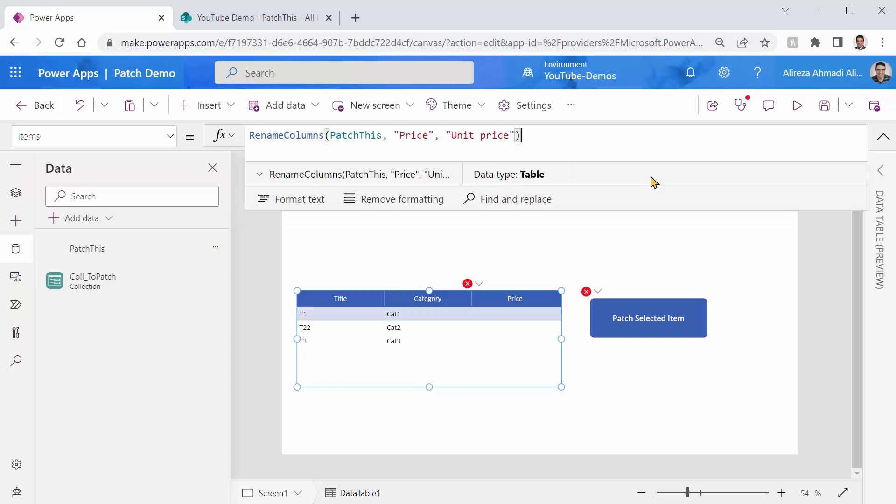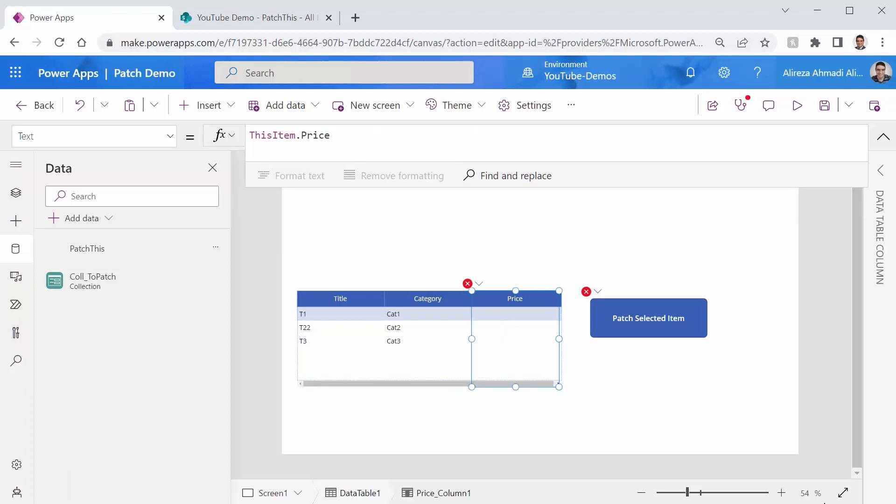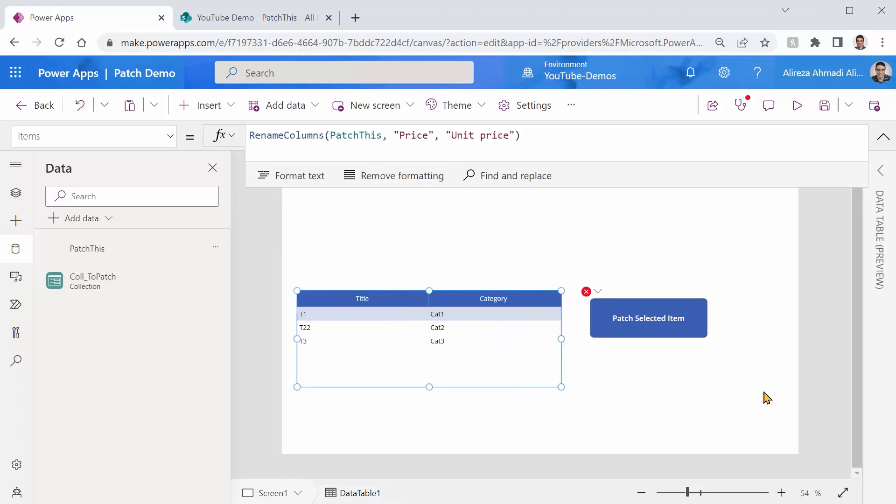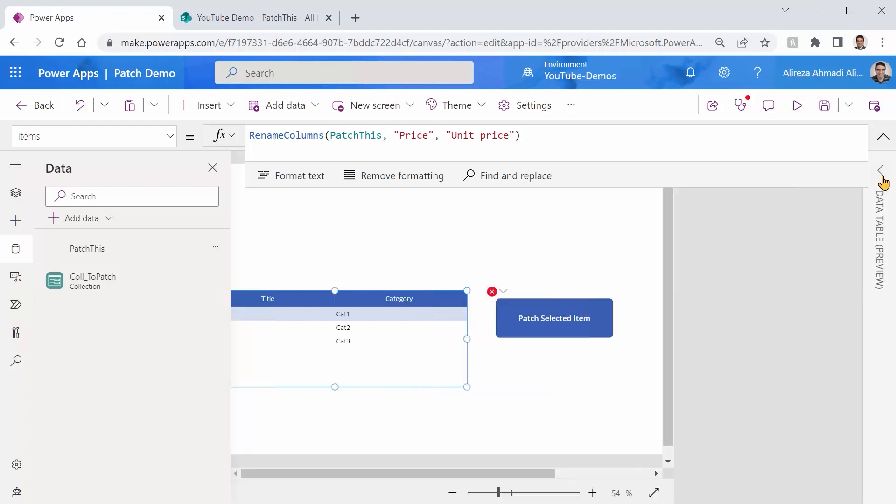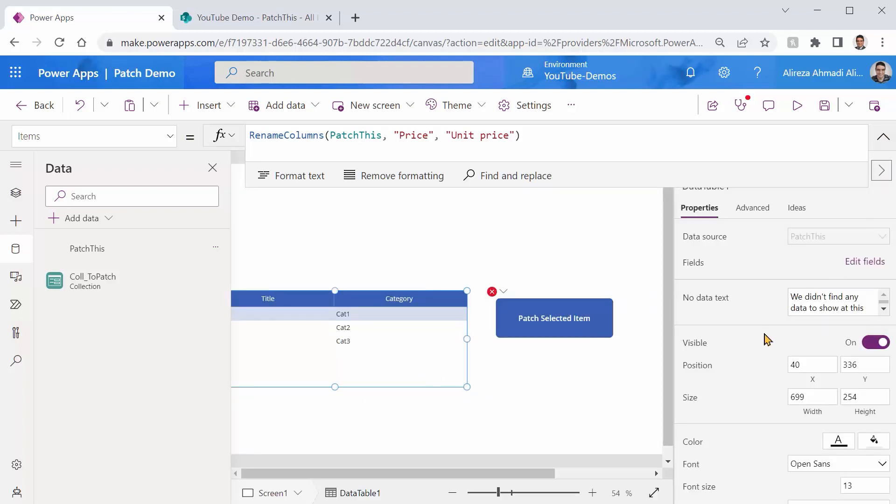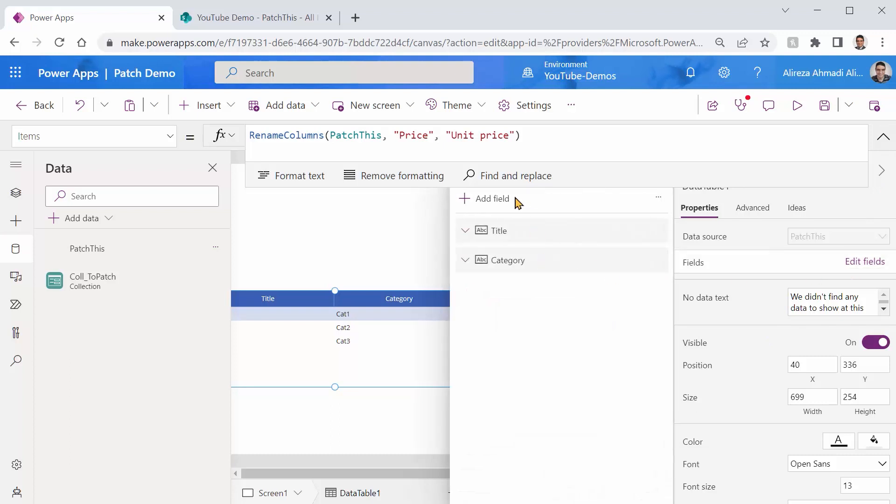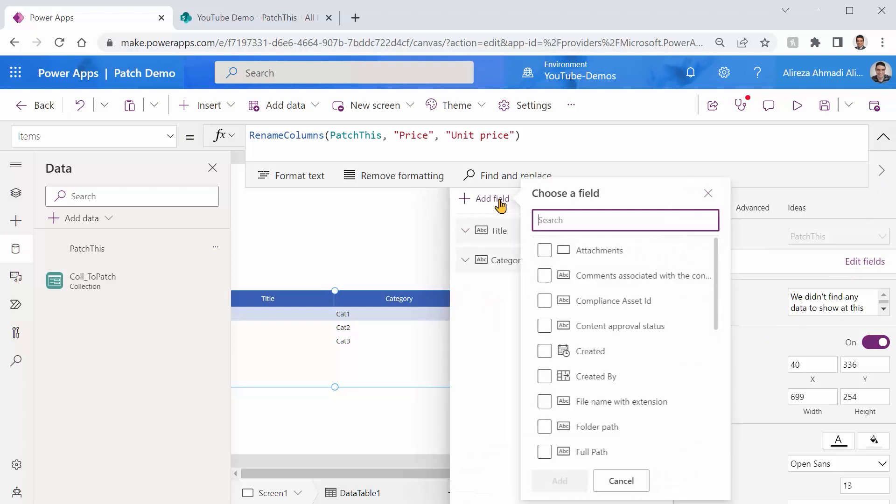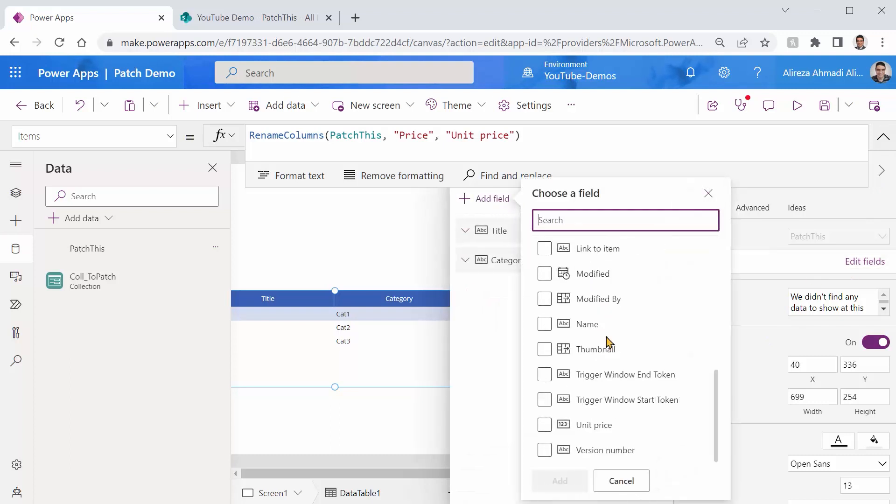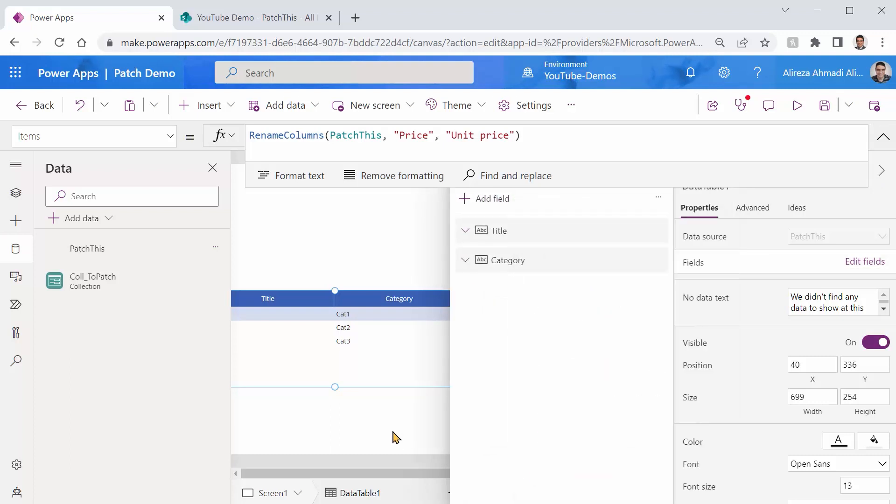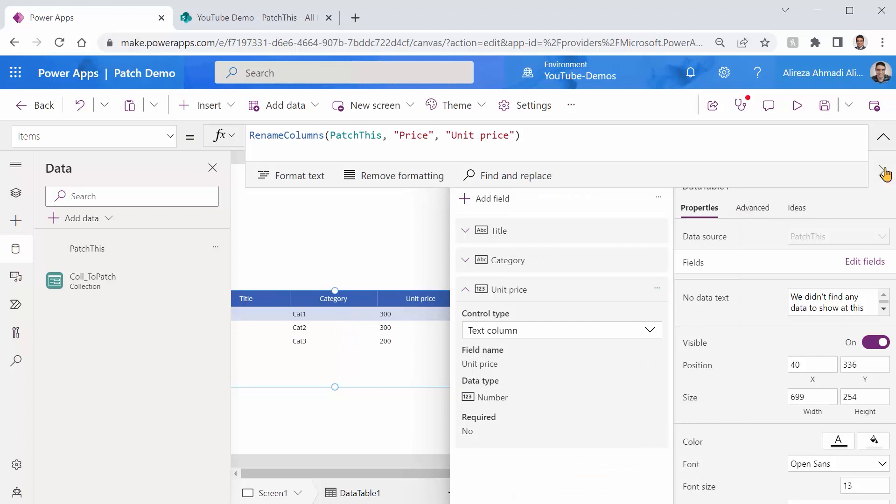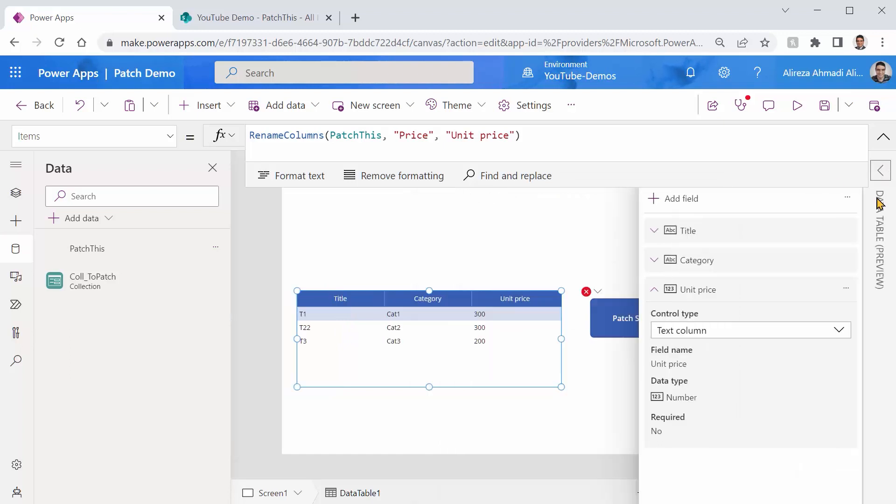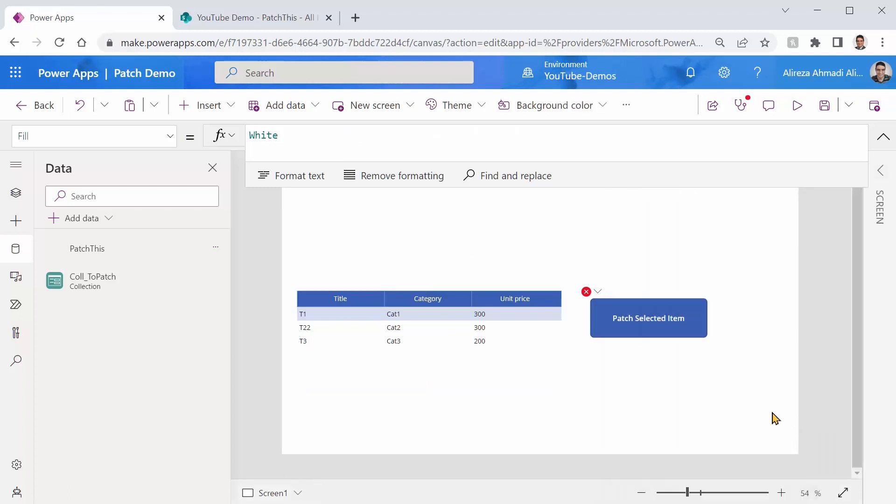Fantastic. Of course, the price column does not exist. I delete this guy. And again, while the table is selected, I can go to data table preview and I can add the new field, which is unit price to my table. I didn't do much. I just renamed a column. All right.